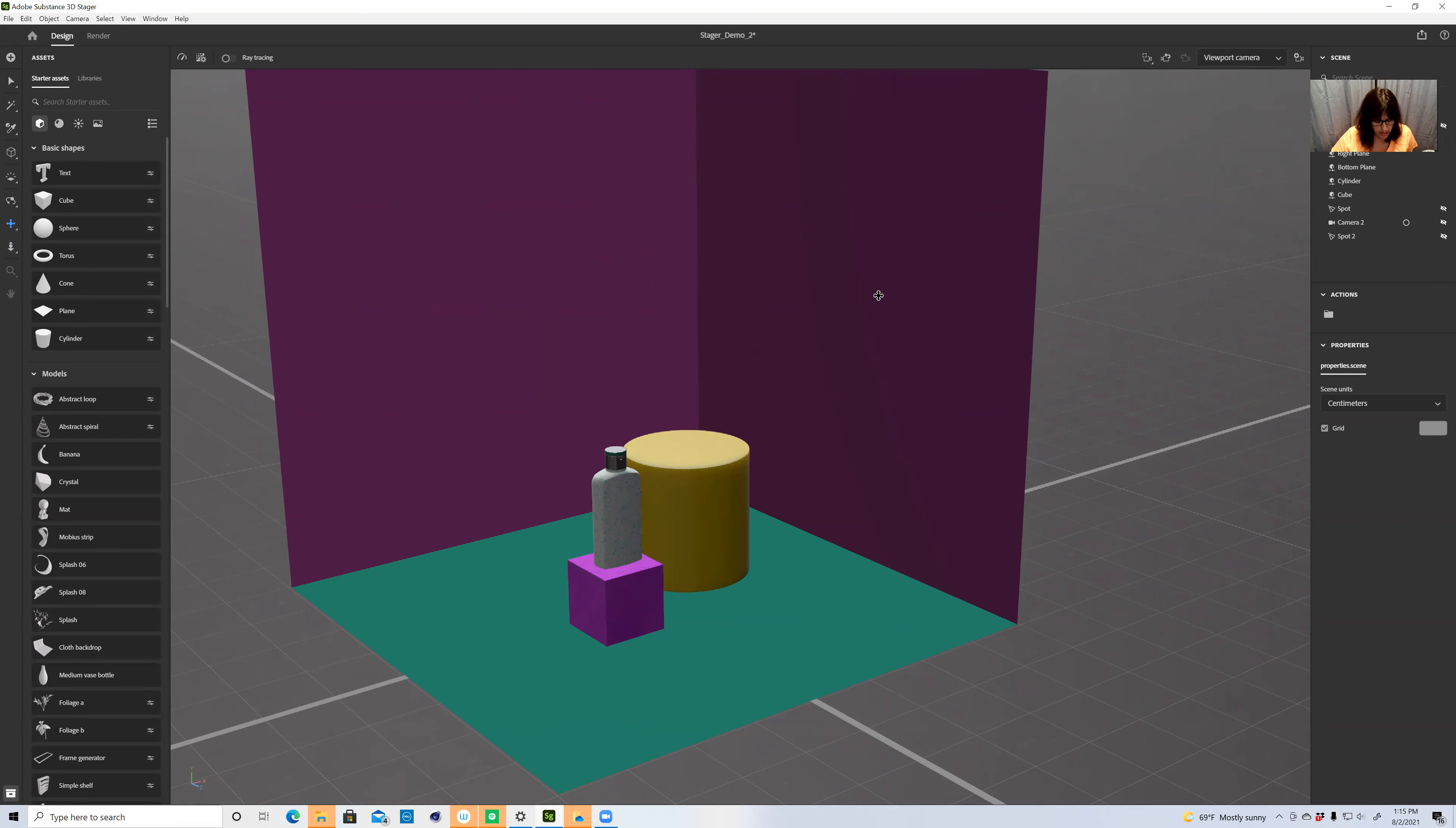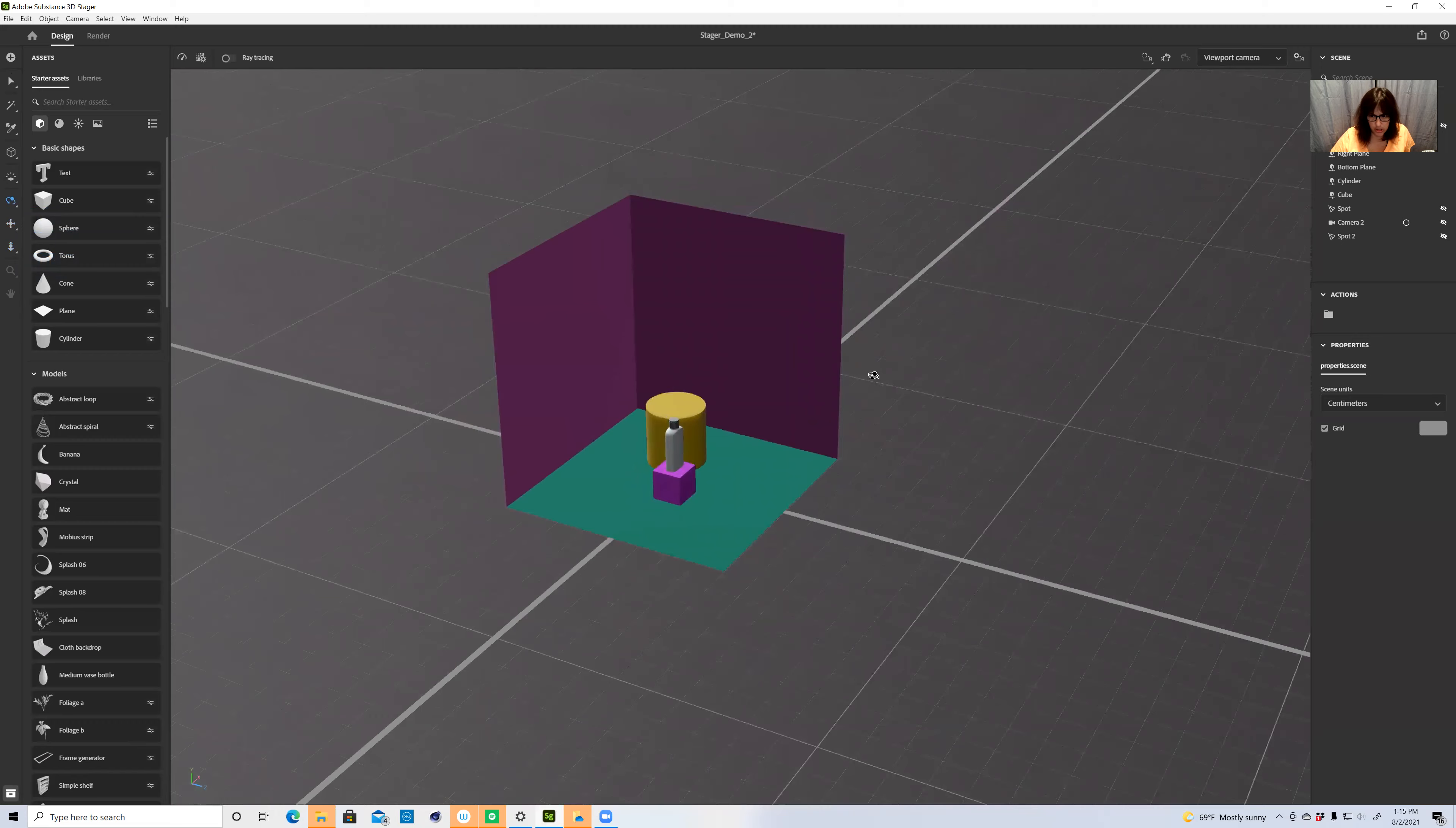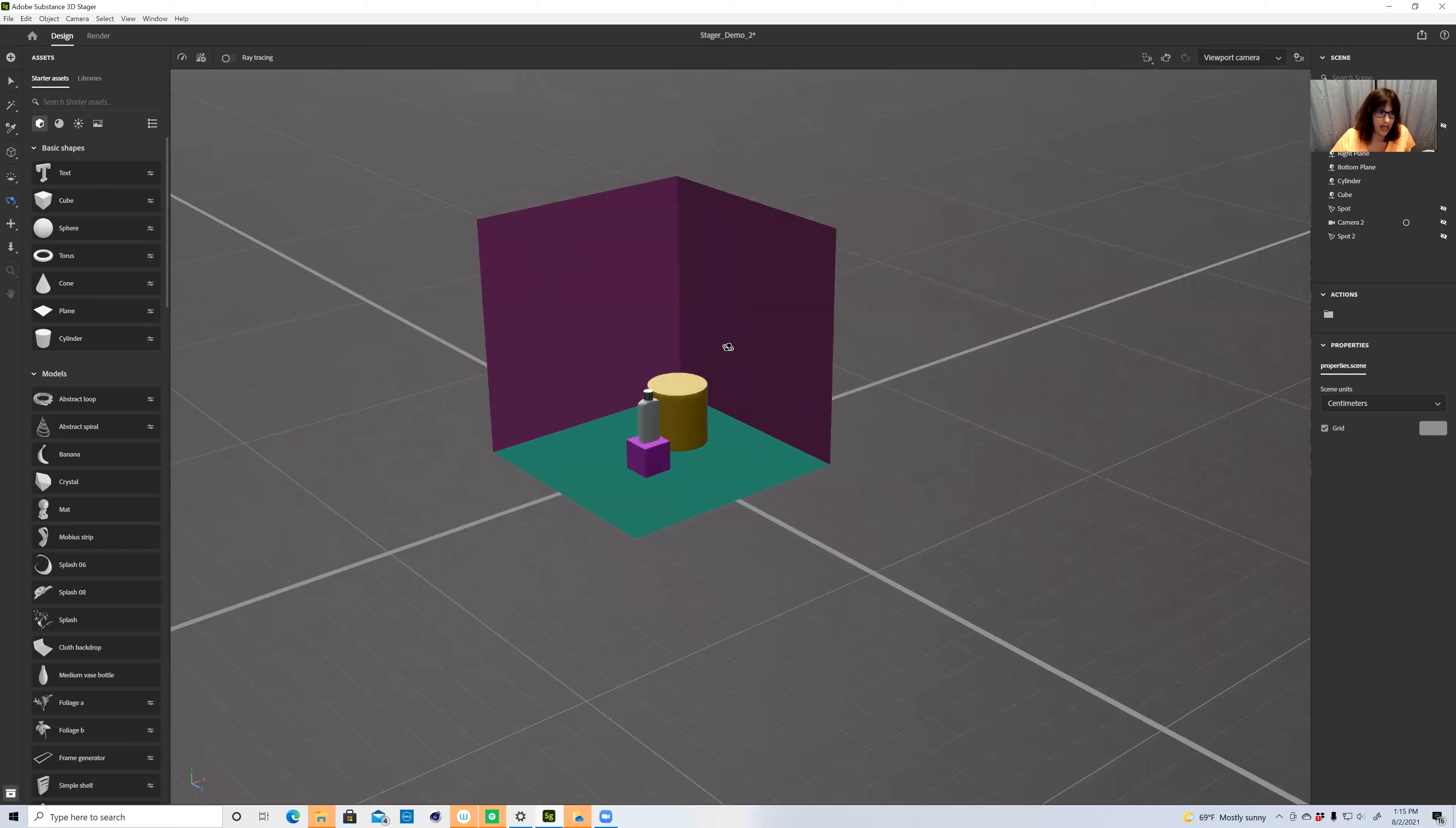So the three main key commands to learn, and they're all over here on the left-hand side of the tools, are Orbit, Pan, and Dolly. And the key commands are really simple: one for Orbit, two for Pan, and three for Dolly. All these terminologies come from recording with a video camera, so hence the camera. Once you kind of learn how to navigate the camera angles, then you can start learning how to use the objects.